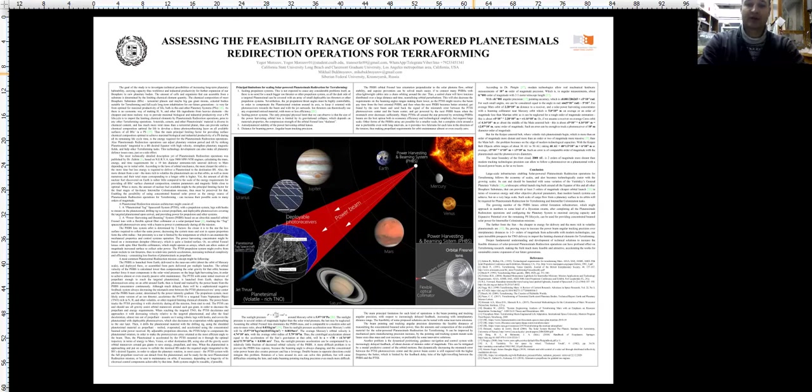The orbital velocity of the PHBS is calculated lower than compensates the solar gravity for that orbit, because another force it must compensate is the solar wind and sunlight pressure on the large light-harvesting lens in order to achieve almost or even exactly passive orbit maintenance.